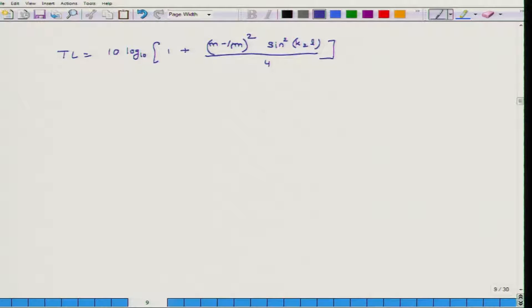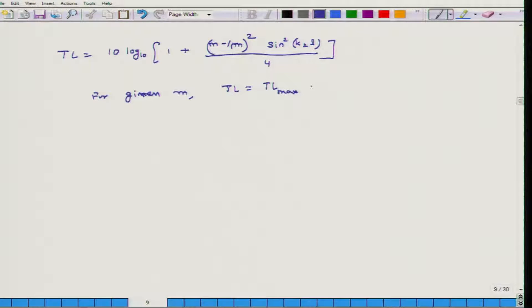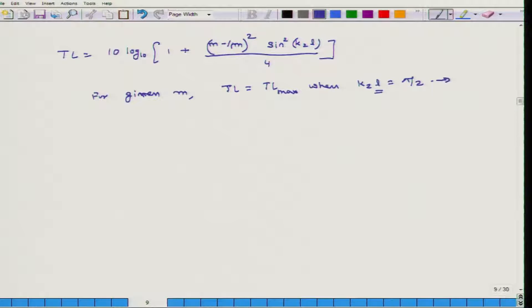This transmission loss is going to be maximum — for a given m, TL equals TL_max when K₂L equals π/2. So we have to maximize transmission loss by choosing the length such that L equals π/(2K₂).